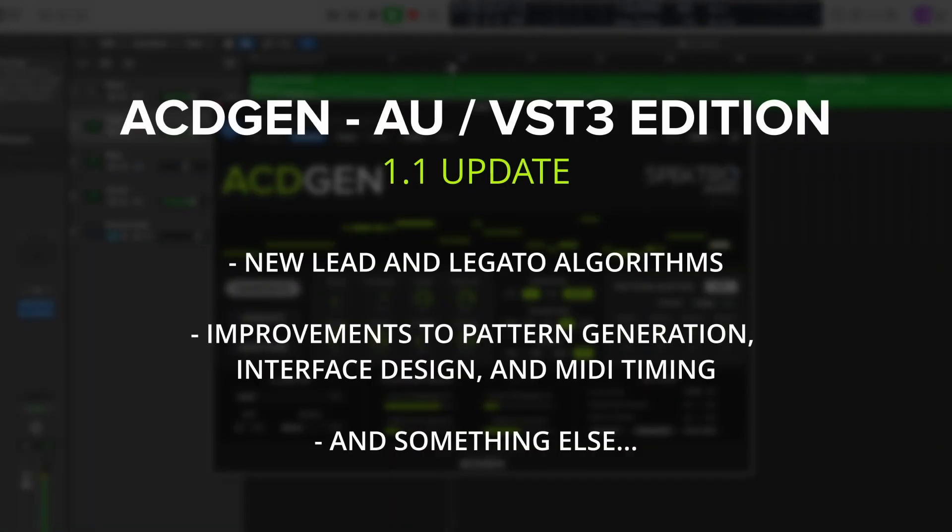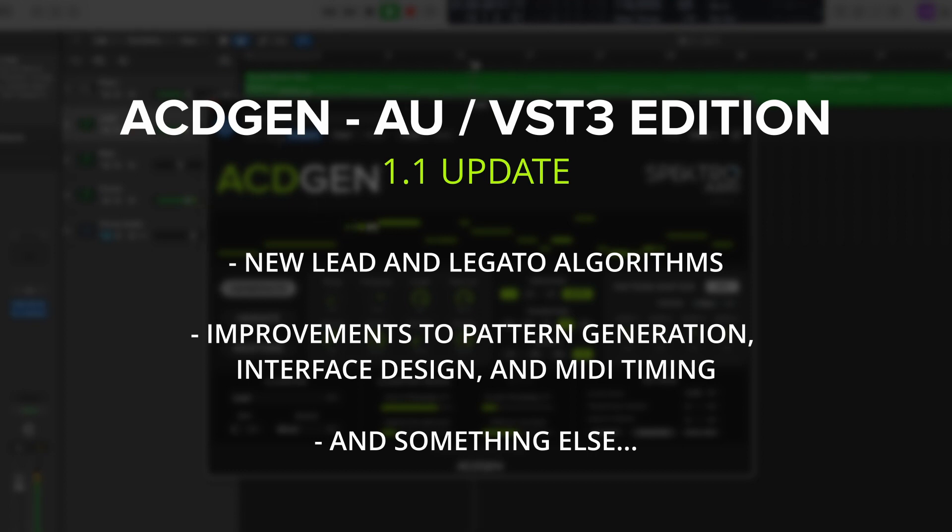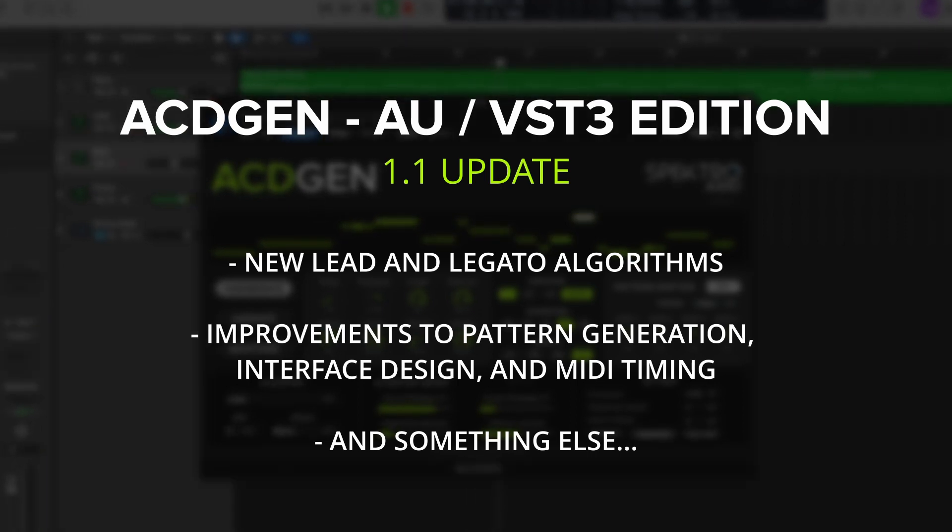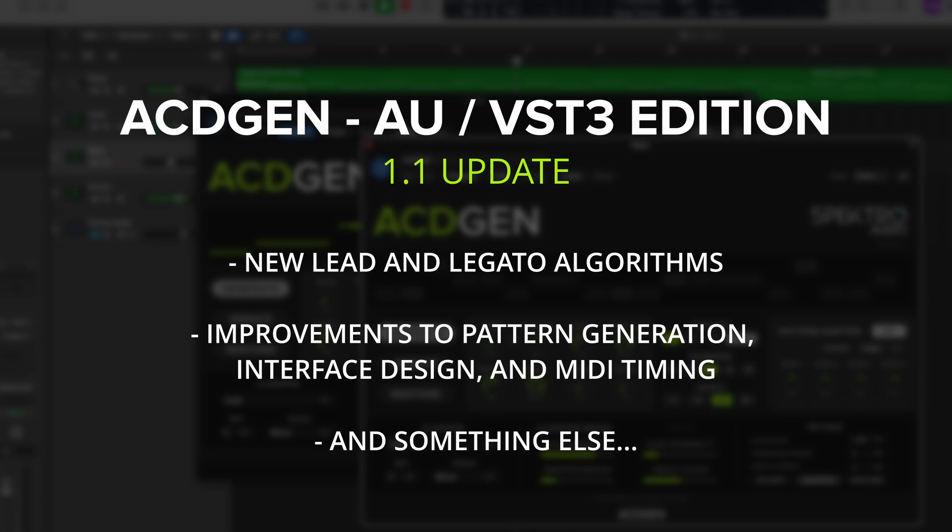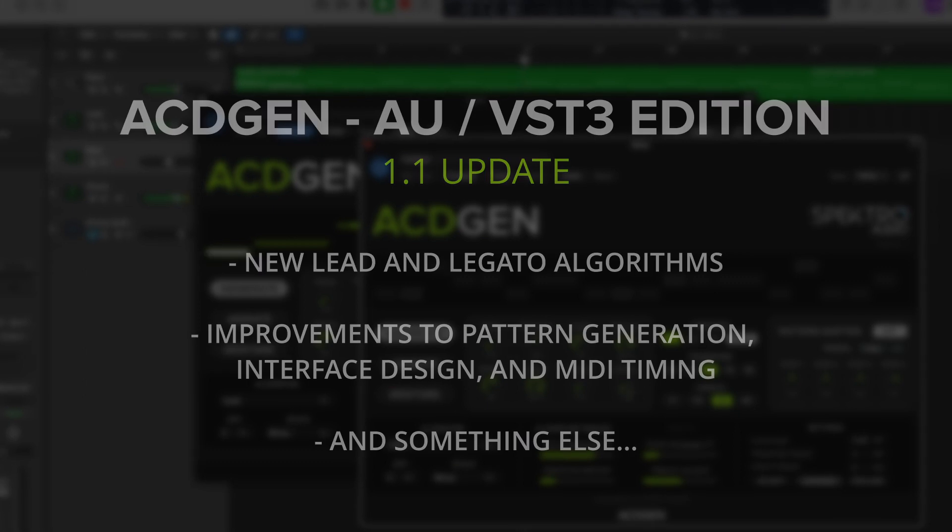The 1.1 update for the AU-VST3 edition also includes many improvements to the UI, pattern generation, MIDI timing, and more.